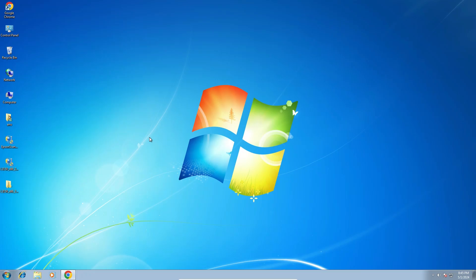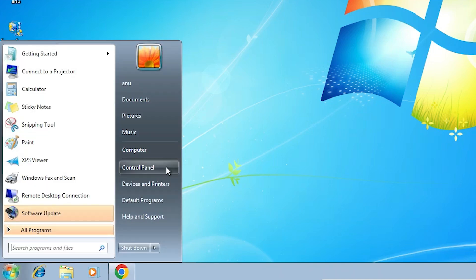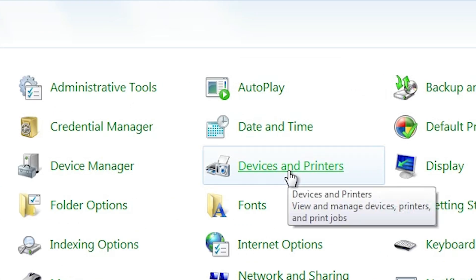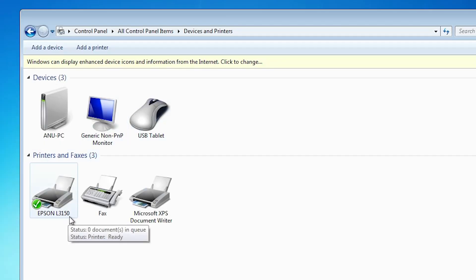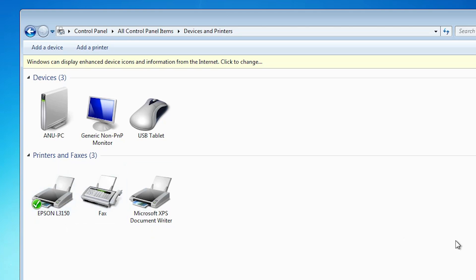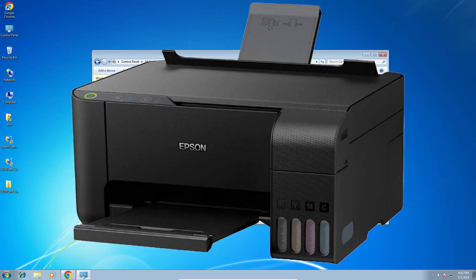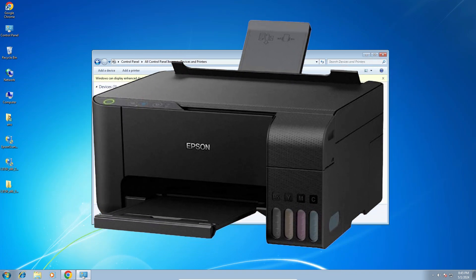Next step is to check our printer is properly installed in our Windows 7 PC or laptop. Go to Start, then Control Panel, click on Control Panel, go to Devices and Printers, and click on Devices and Printers. Here you find Epson L3150. If you find Epson L3150, that means your printer is perfectly and properly installed. Thank you for watching this video — don't forget to like, share, comment, and subscribe to the channel.